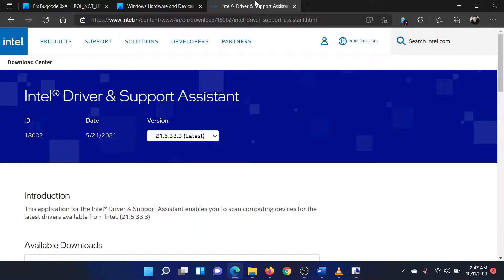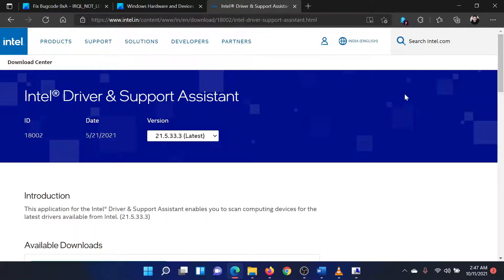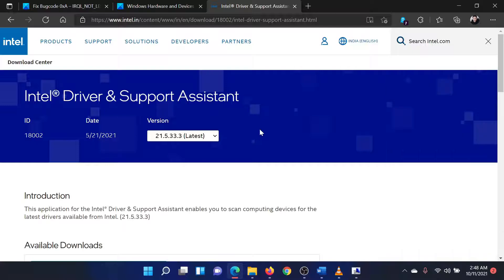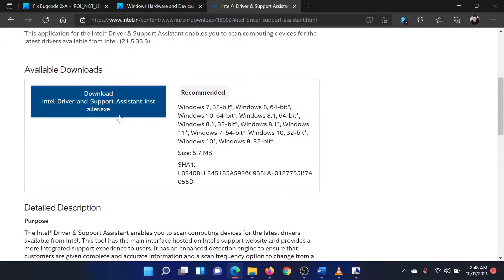please go to the website intel.com and search for the Intel driver and support assistant in the Intel search bar at the top right corner. Download the tool and run it to update all your system drivers at once.